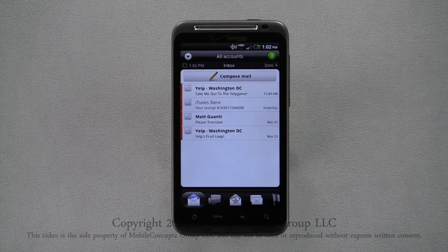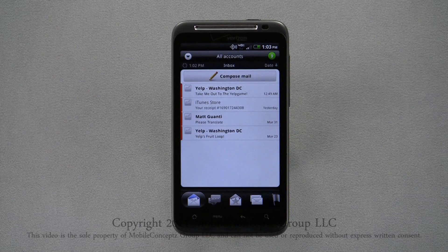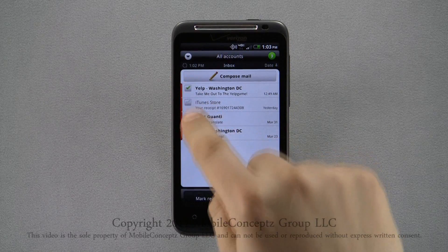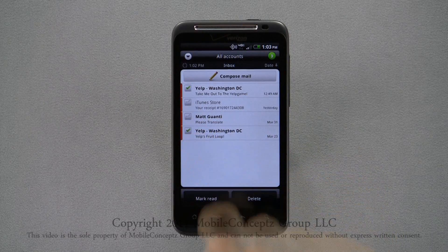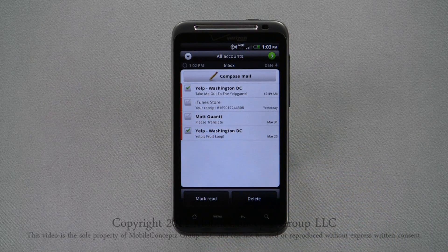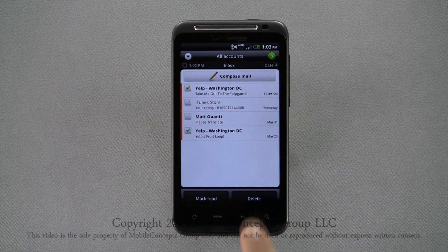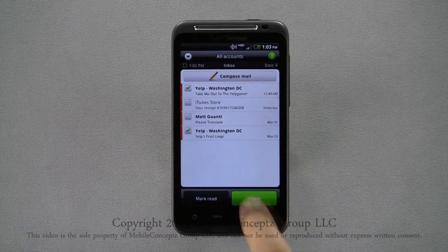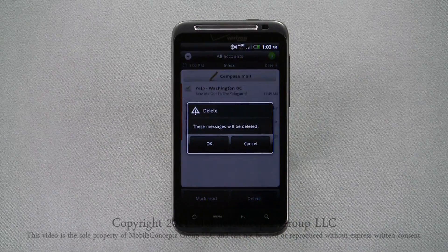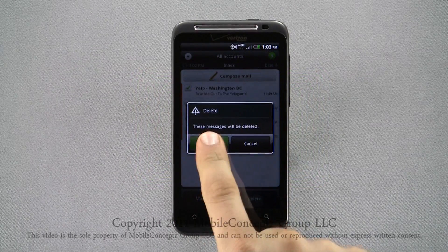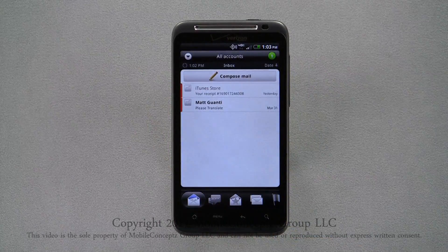Returning to the inbox, you can tap on the check marks next to the message preview, and here you can choose to mark the message as read or delete it. Choosing Delete will bring up a confirmation box — hit OK to confirm.